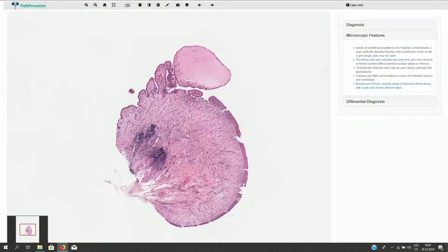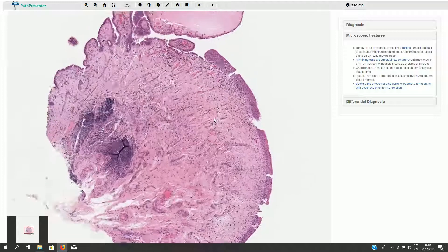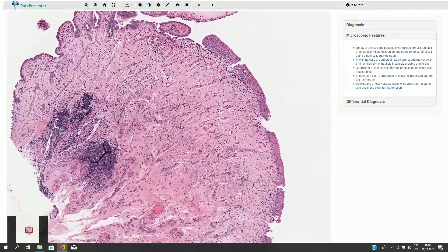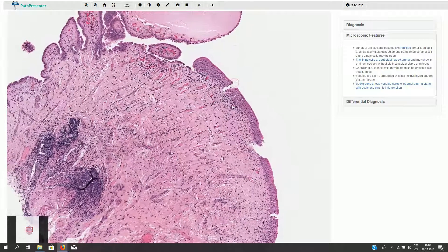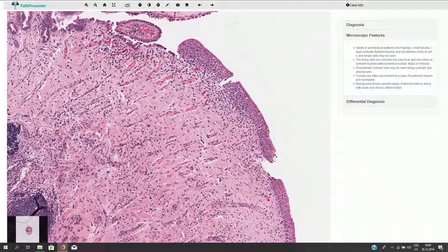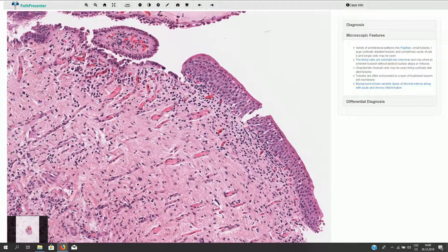Here we have the biopsy of the urinary bladder. In this part of the slide we can see normal urothelium without cytomorphological atypia, with normal retained maturation and with umbrella cells on the surface of the urothelium.